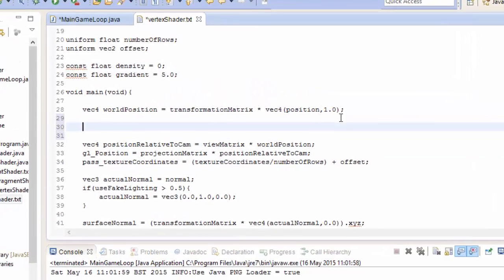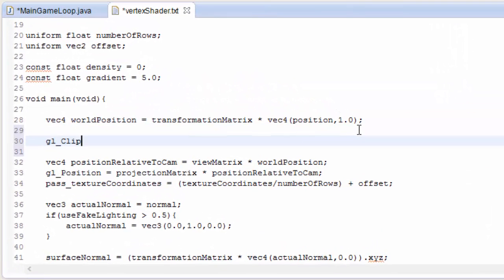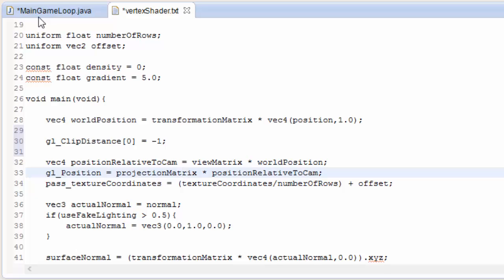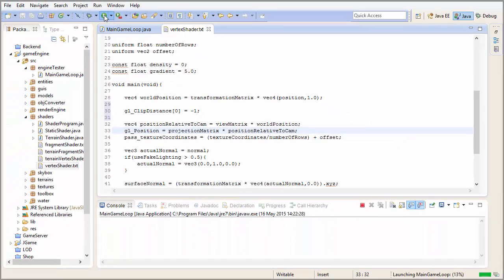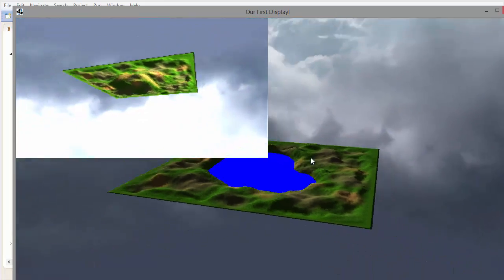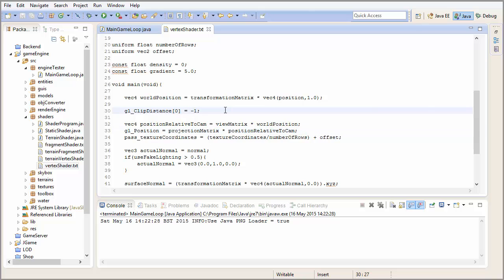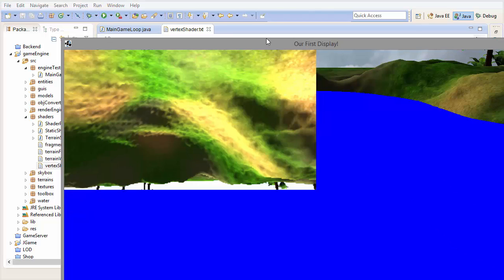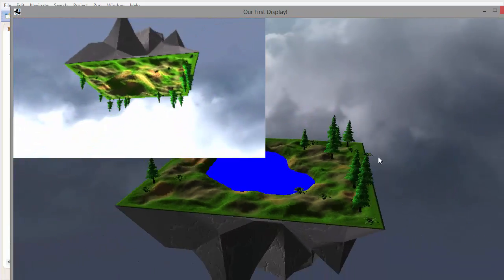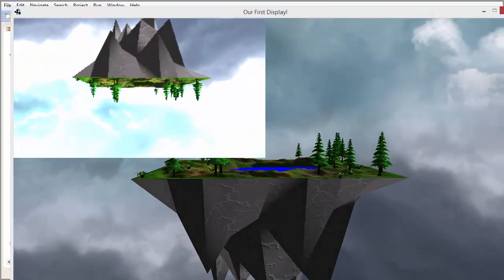Let's test that out in the vertex shader. All we're going to do is set the gl_ClipDistance to minus 1 for every single vertex. This tells OpenGL that every single vertex is outside the clipping plane and should therefore be culled, and so if we run this now you'll see that none of the entities are being rendered because they're all being culled. Alternatively we could set this gl_ClipDistance to a positive number, and that would tell OpenGL that all of the vertices are inside the plane and so are not culled.